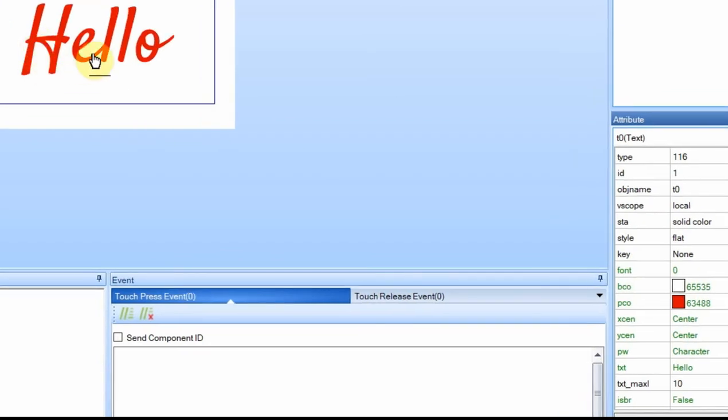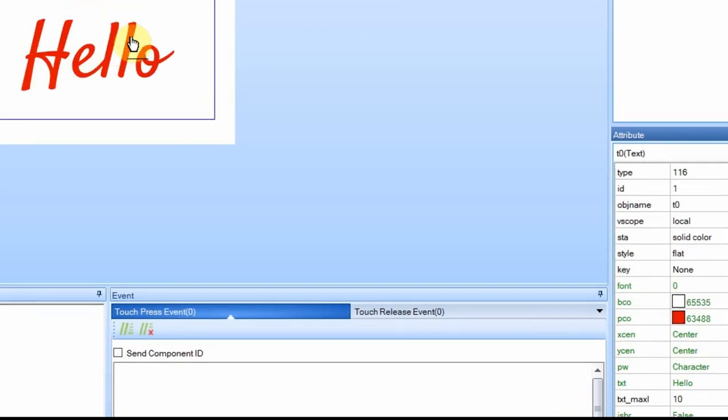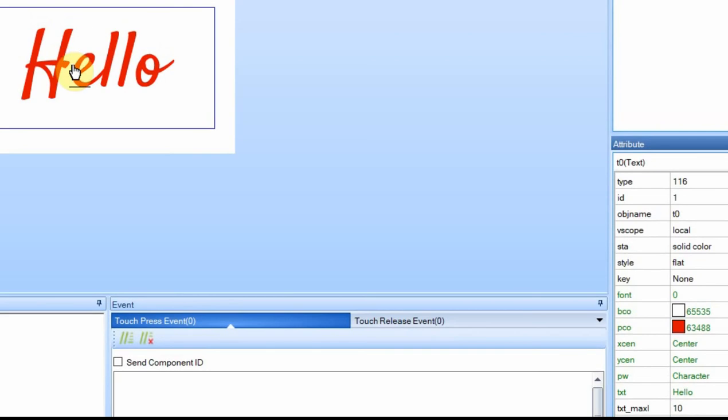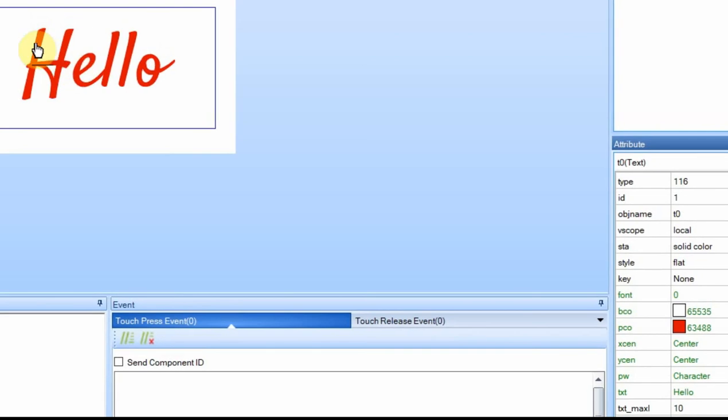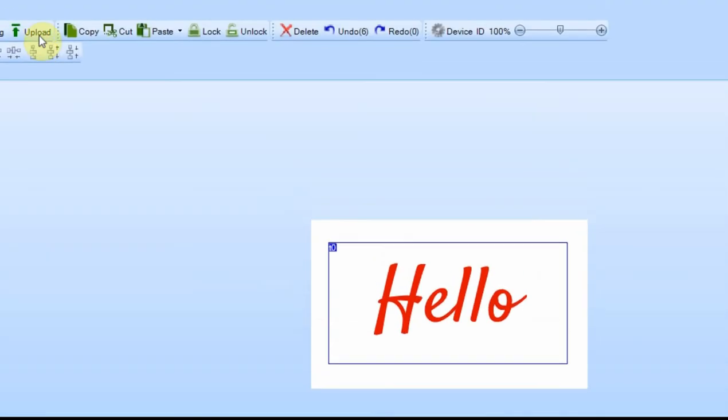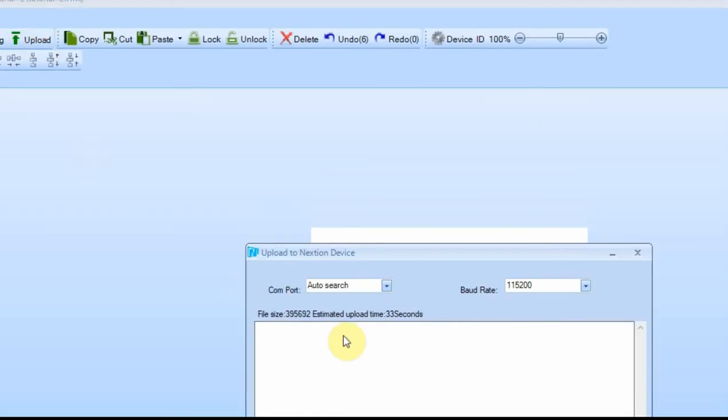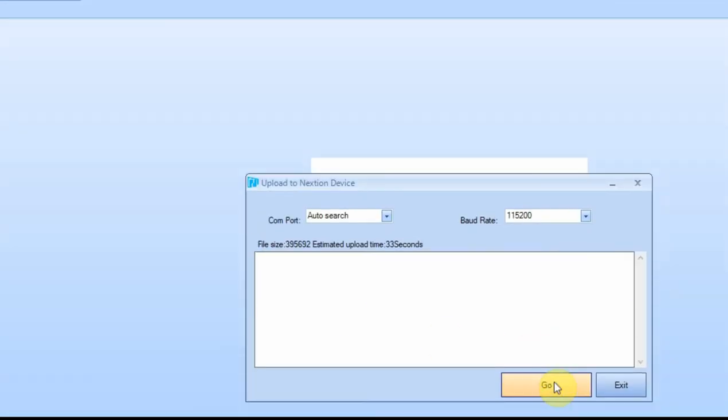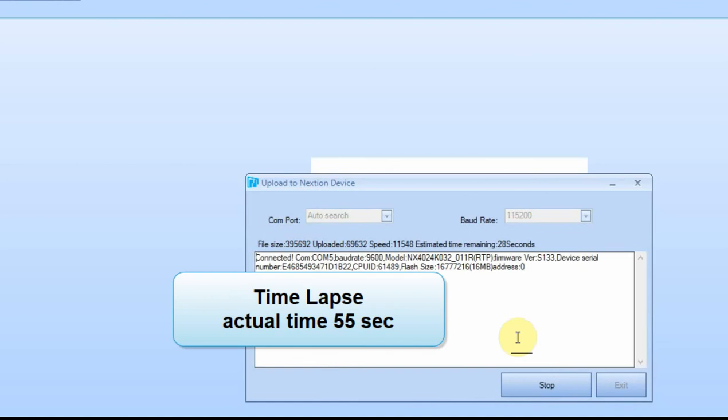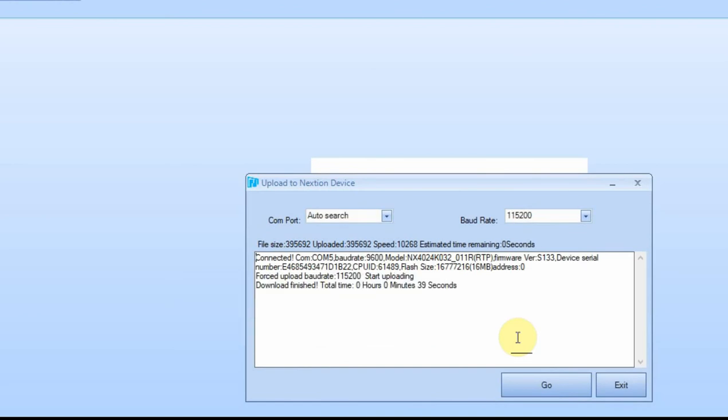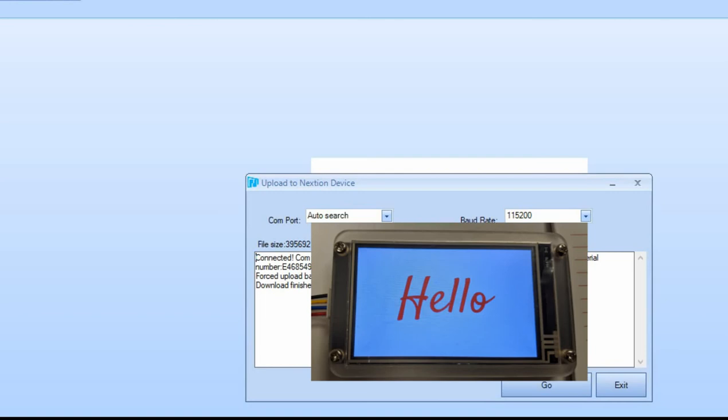Now I want to see how this displays on the display, so I'm going to go ahead and send it, I'm going to upload it to the display. Okay, it's completed. I took a picture of the screen and I'll put it in the video about now.